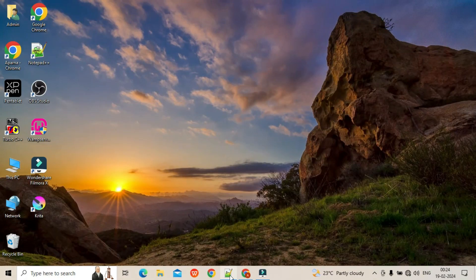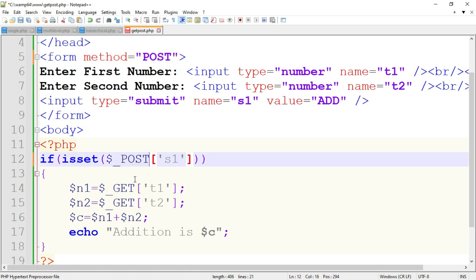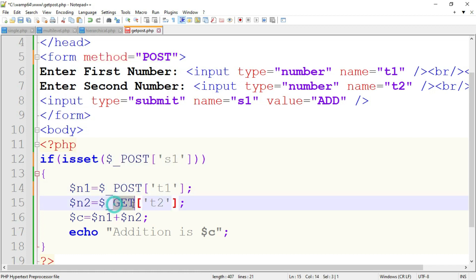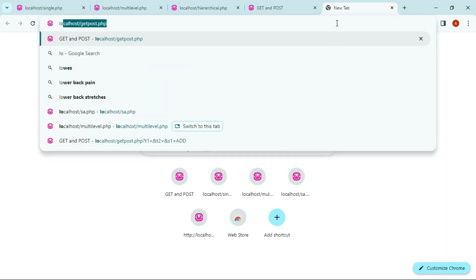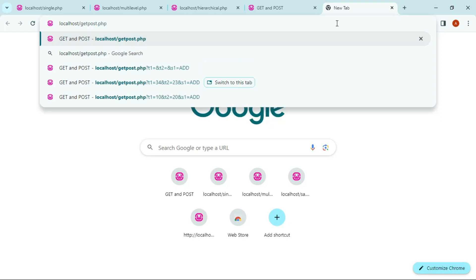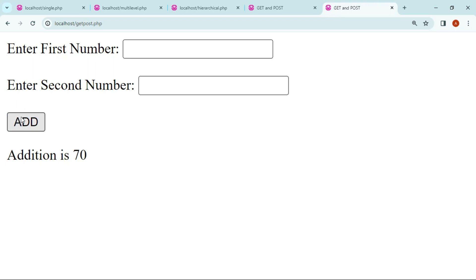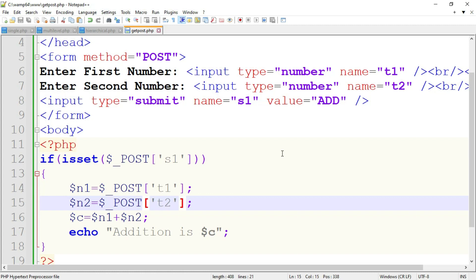Instead, use the POST method. Replace GET with POST everywhere in the code. Save the program and run it again — go to localhost followed by the program name. Input the values and click Add. As you can see, when we use POST method, the values of text box 1 and text box 2 are not shown inside the URL. So POST is a secure method. This is a simple example program of GET and POST method.